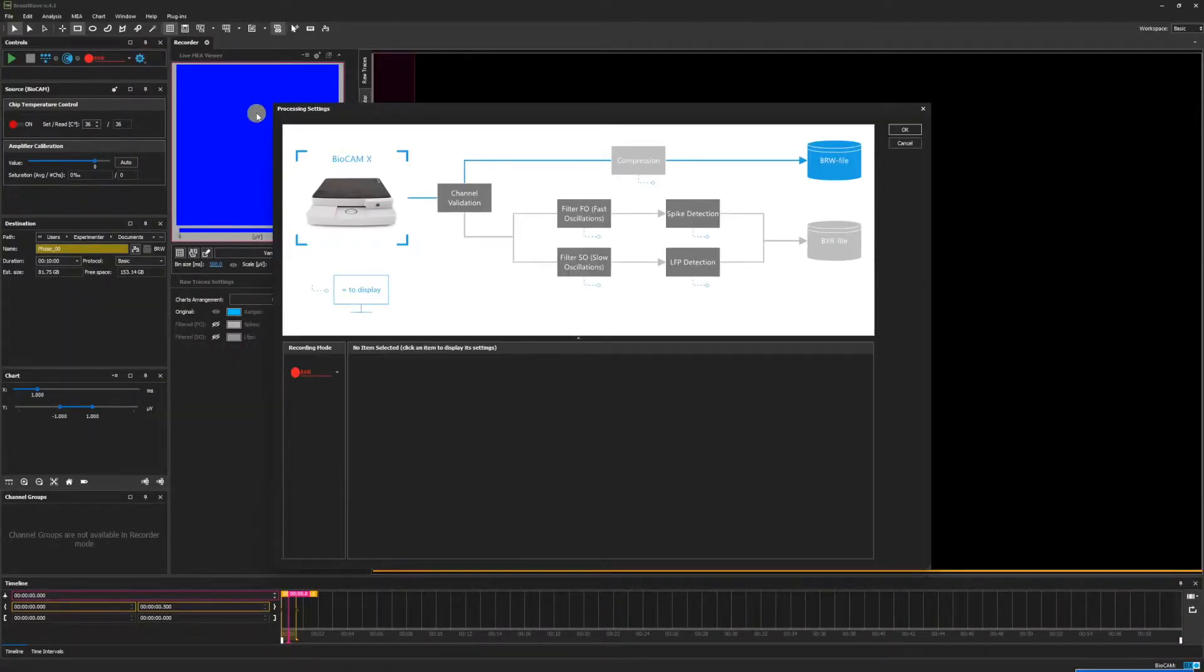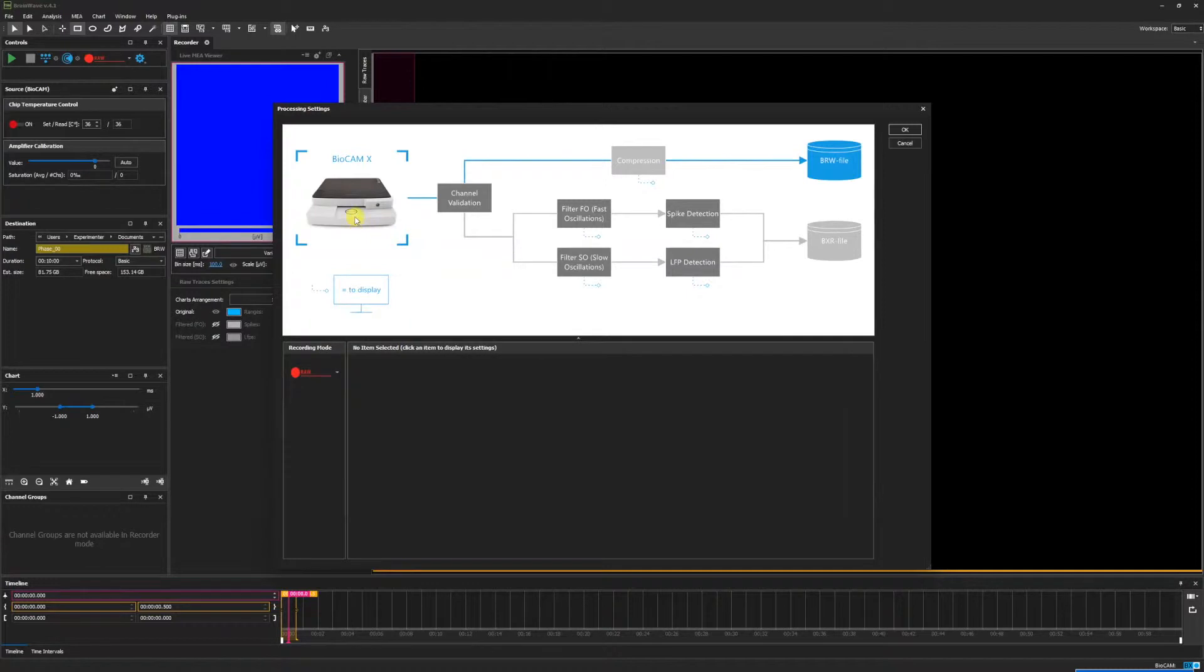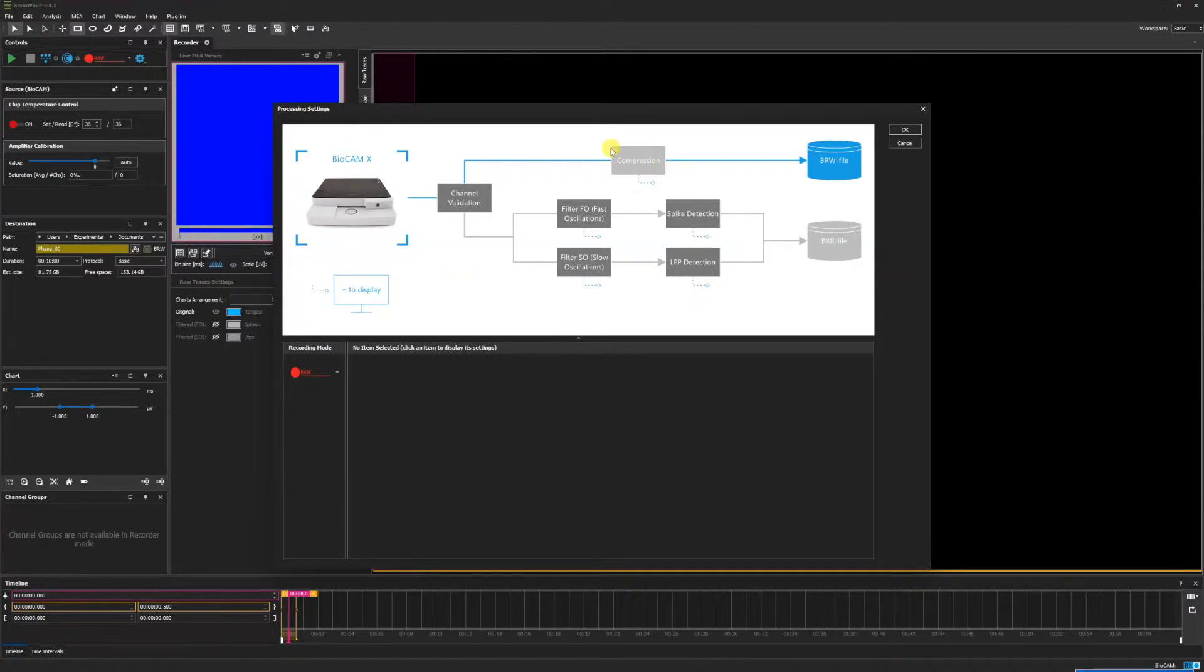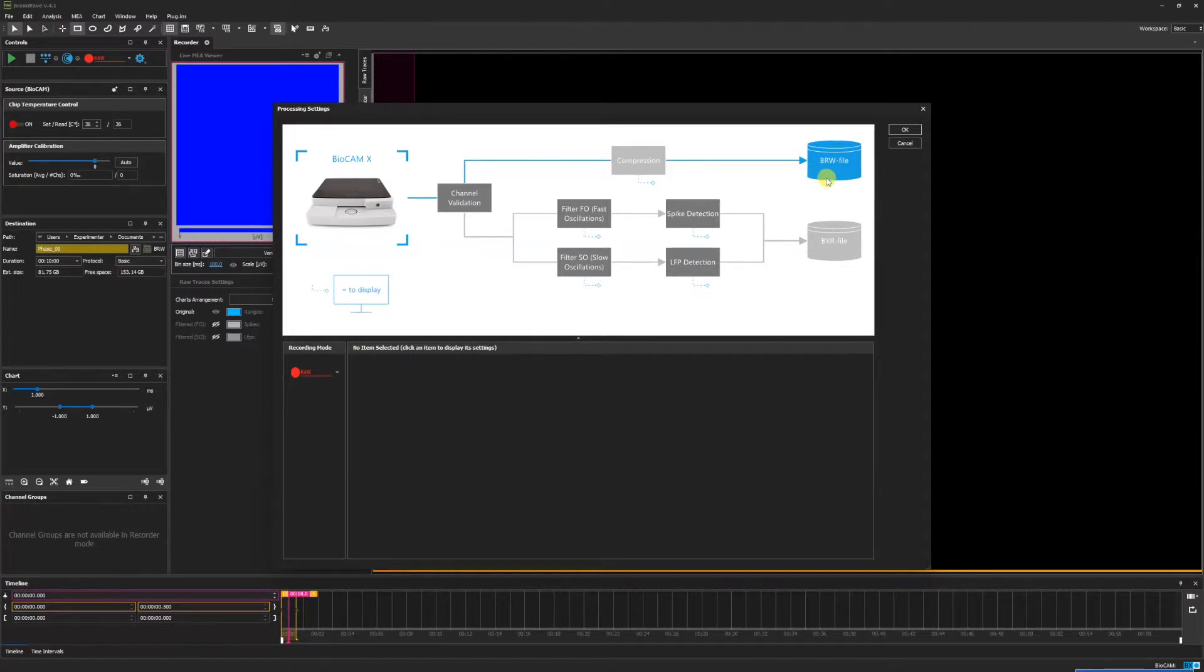Here we see that the default mode enabled is the raw data recording mode. The bio cam is in blue and has been enabled, and the blue pathway represents the recording pathway. Compression is gray and has been disabled, as well as channel validation. Thus, the recording will go from the bio cam directly to a BRW file.